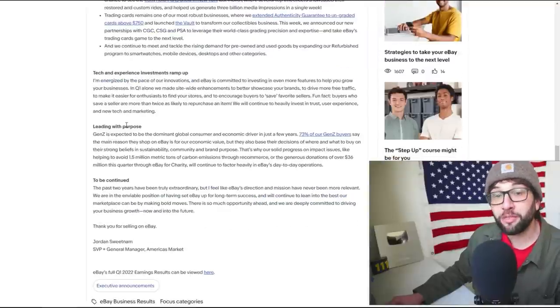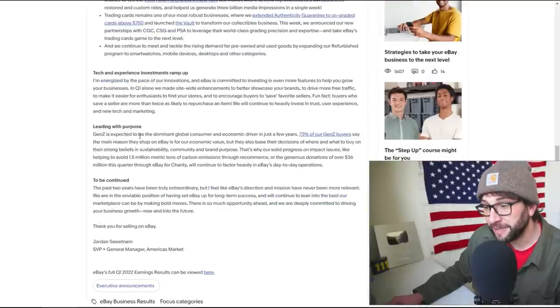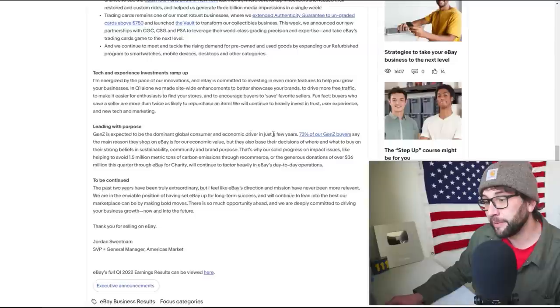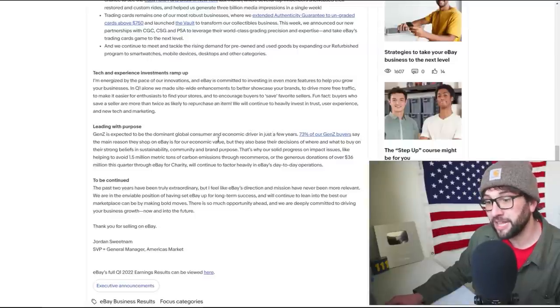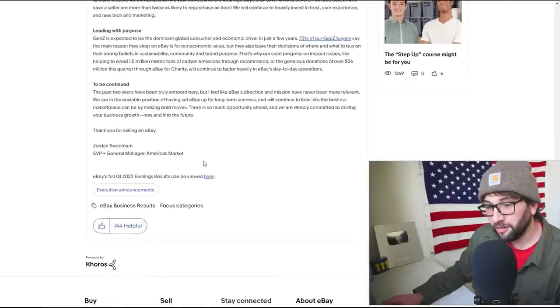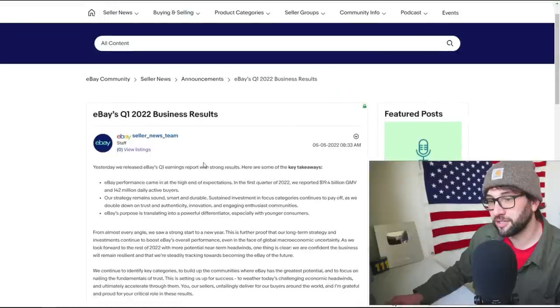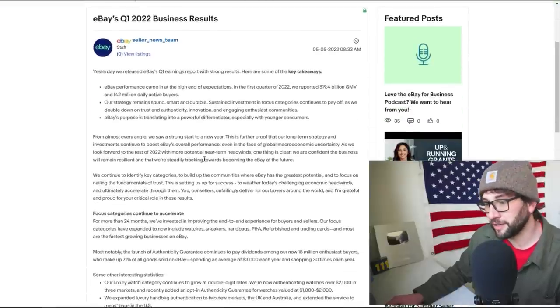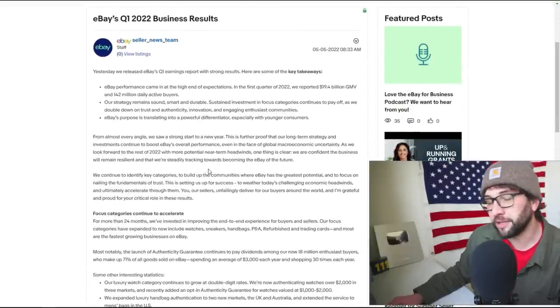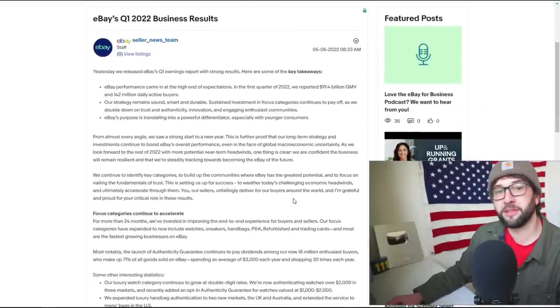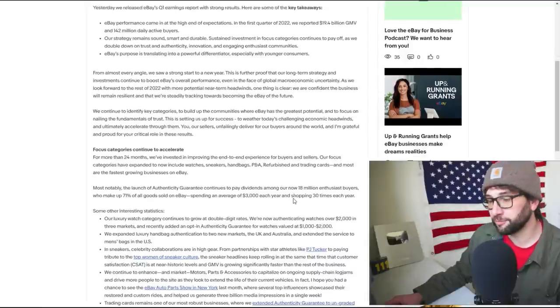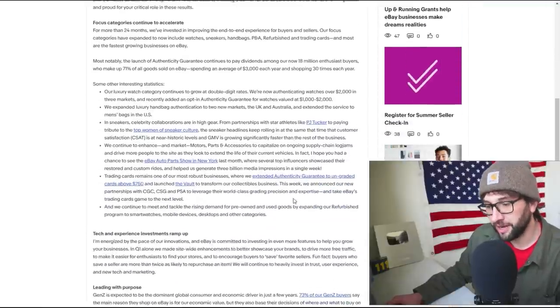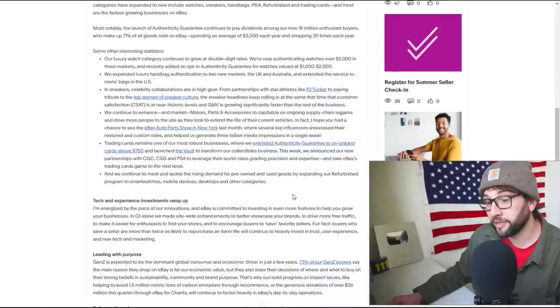Leading with purpose. Gen Z is expected to be the dominant global consumer and economic driver in a few years. If they have any money, the main reason to shop on eBay is their economic value. Okay, so this is mostly just us cheering on ourselves for being the biggest fish in the sea and being able to try and sequester markets before smaller, more agile companies can.